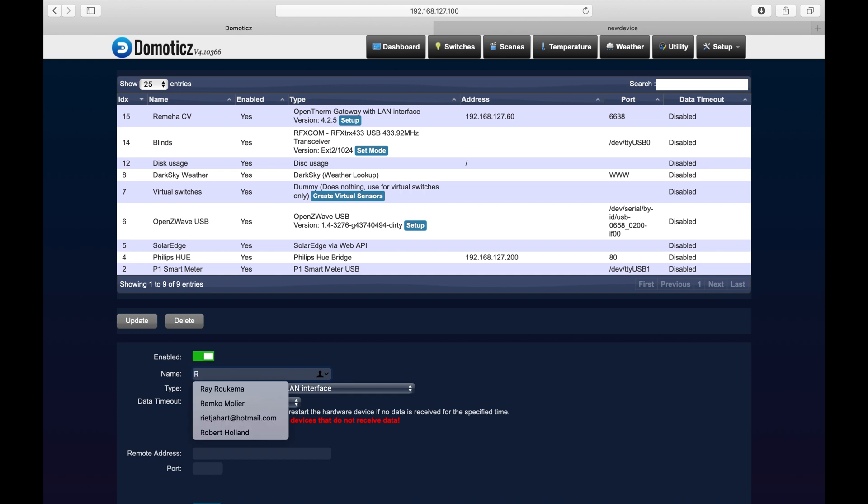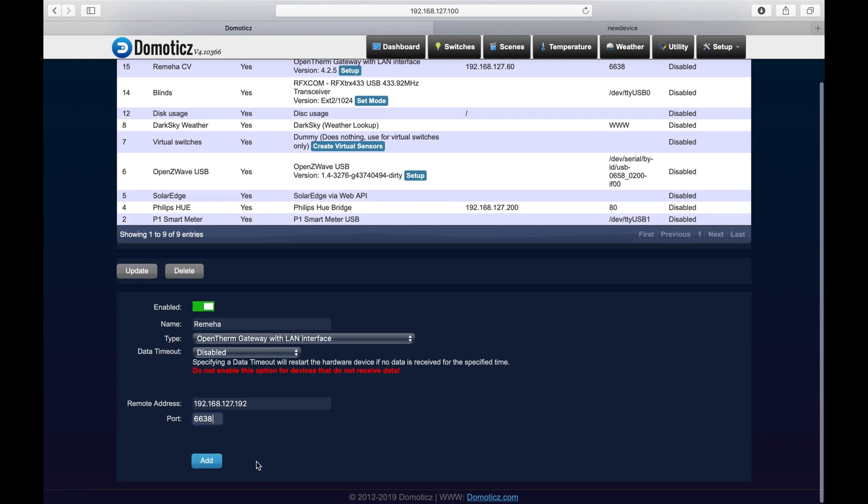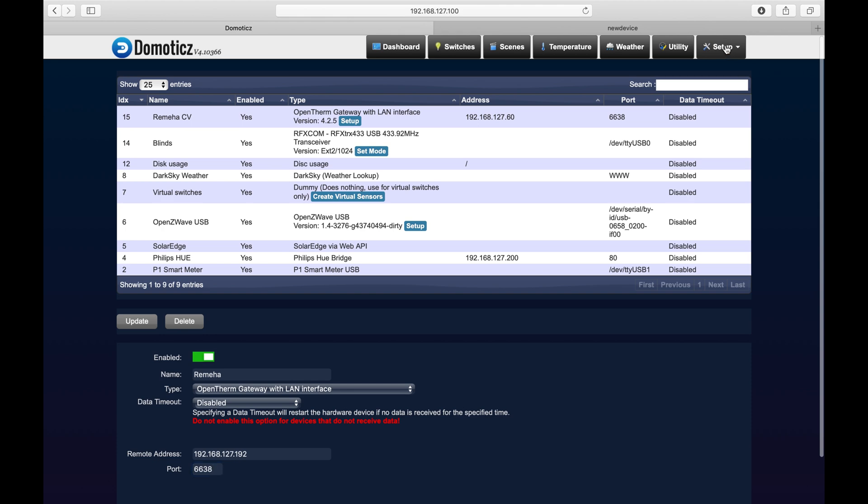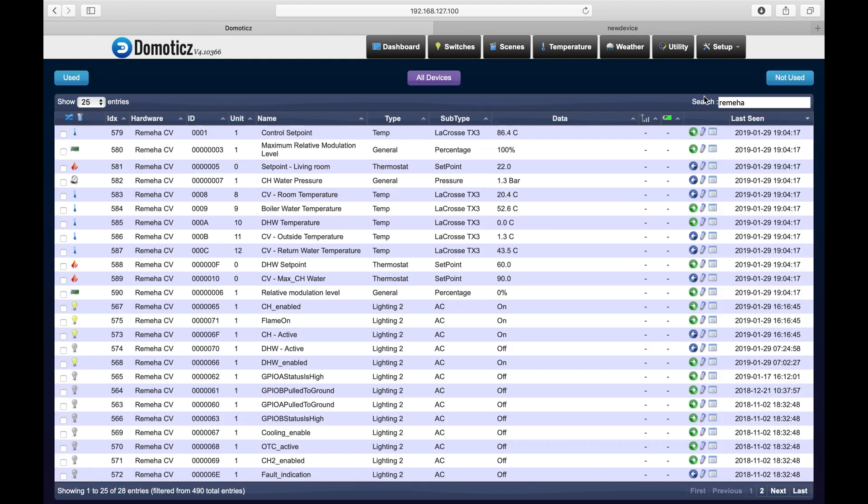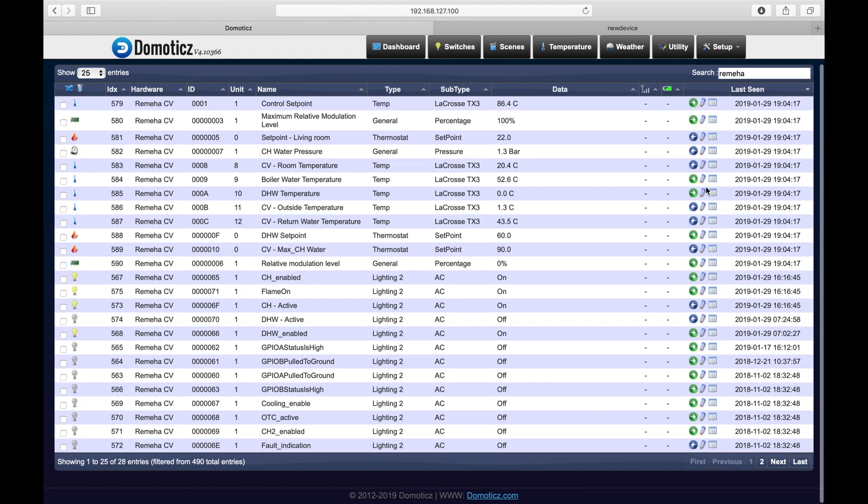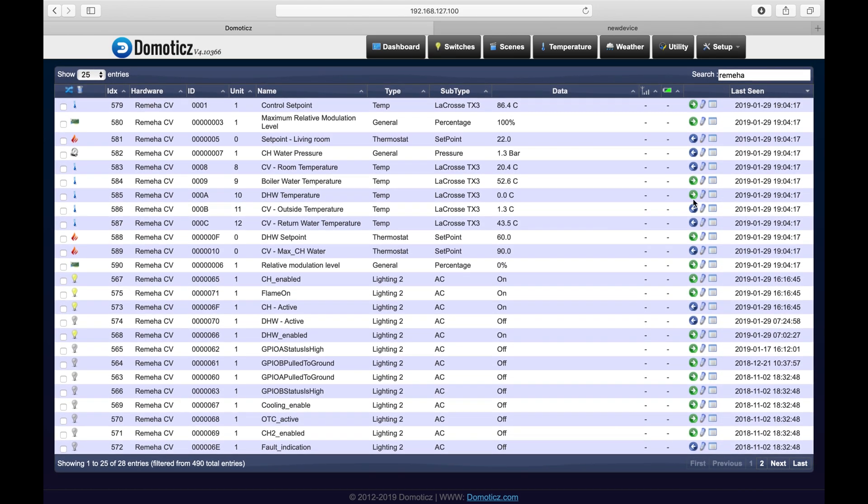Give it a name. IP address of the NodeMCU. Port number defined within the NodeMCU. And press Add. Now within 5 minutes you should have a list of devices within the Devices list. And that should be 28 in total.